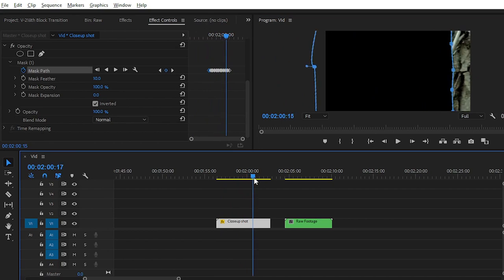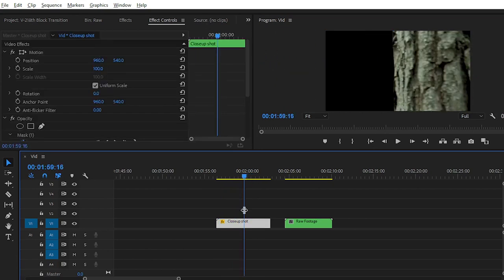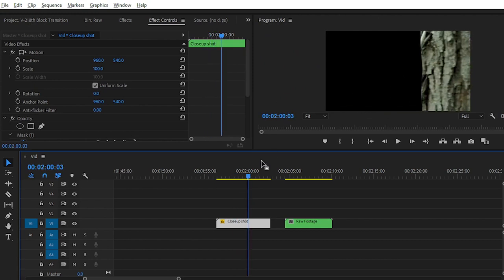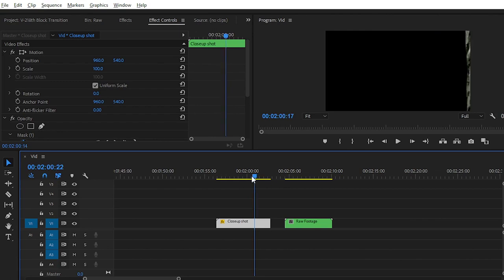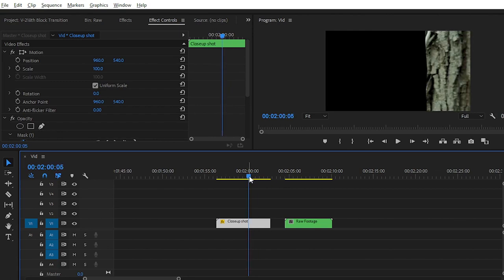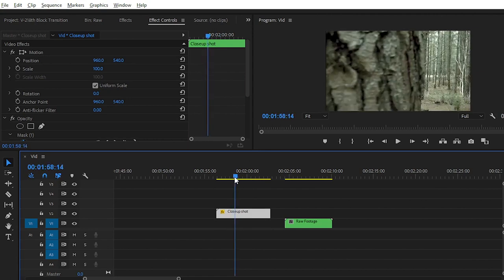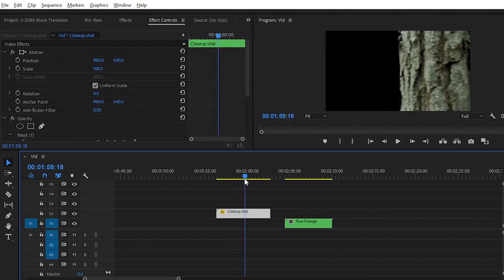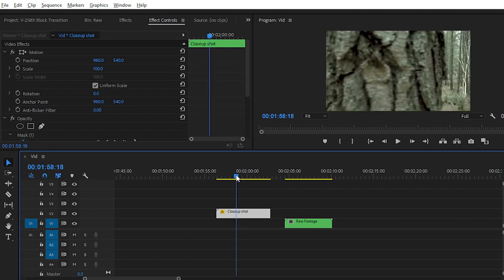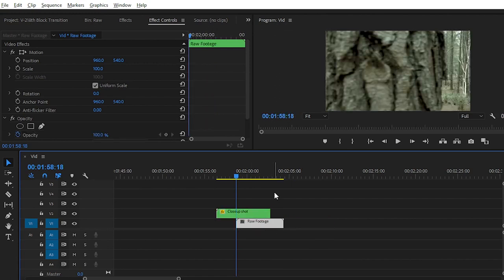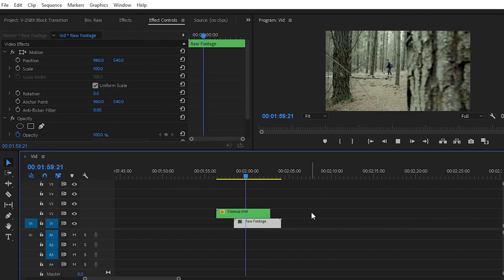Here you can see that we have plotted the keyframe animation on the mask path, by which our block transition is completed. There is a blank portion on which we can place another footage below the main footage we created. Simply find the initial point, place the second footage at video track 1, and place your original footage at video track 2. You can see that we have easily created the block transition effect — in the first footage we have a close-up shot, and after the block transition we have the long shot.